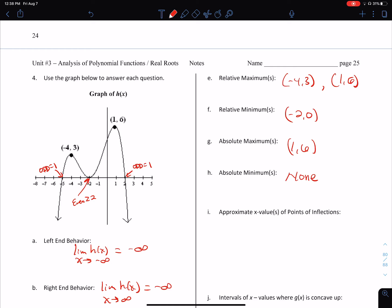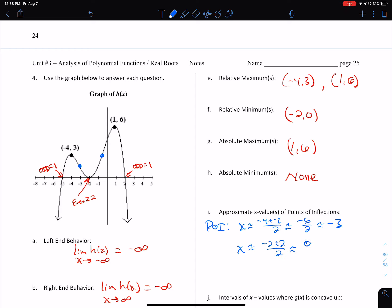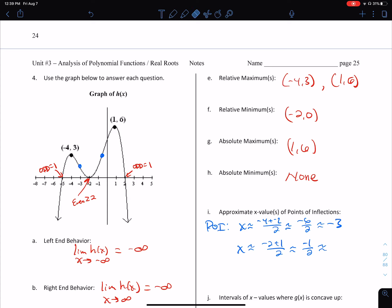Approximate x values of the points of inflection. I'm marking where they are — about here and about here. The first is about halfway between negative four and negative two, so the x value is about at negative three. The second is about halfway between negative two and positive one — not negative two and two, correction — so it's at negative one-half. And visually, that makes more sense.